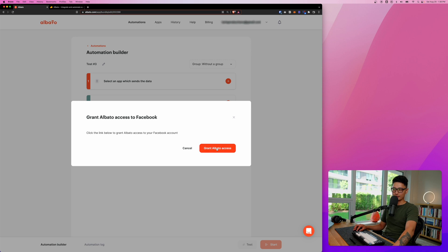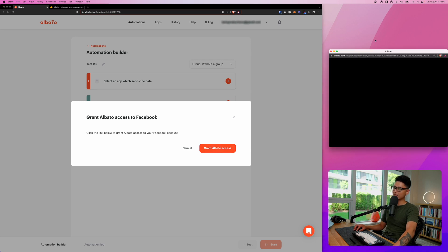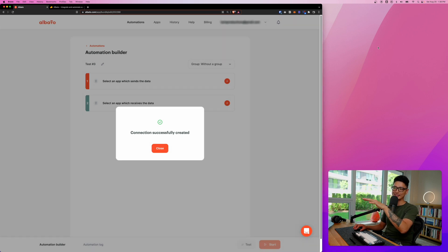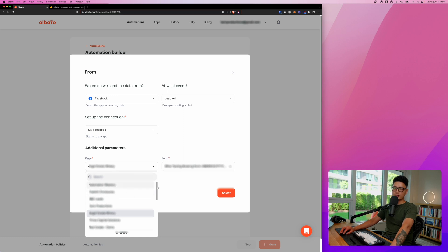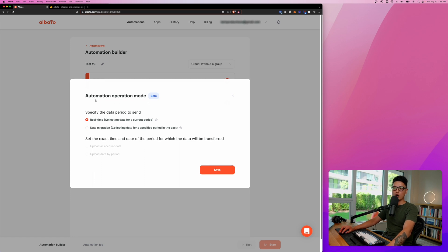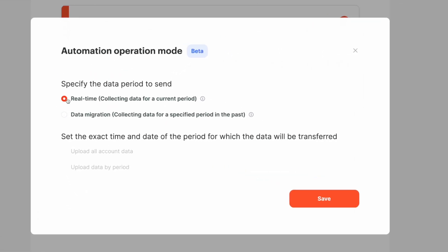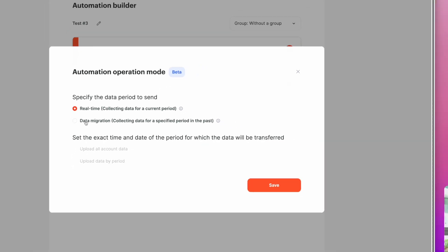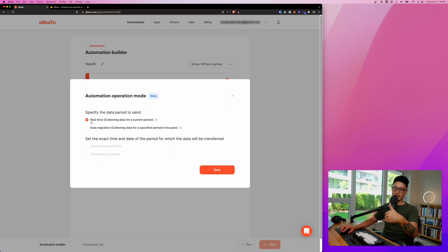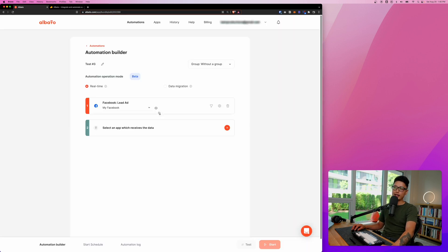Grant Elbato access — a new pop-up opens and it will automatically detect your logged-in Facebook account. The connection has been established. Select the page from the dropdown, then choose the form and click Select. There's a cool feature here called the Automation Operation Mode: 'Real Time' or 'Data Migration' — if you already have a bunch of leads collected on the form, you can migrate them. I'll go with Real Time. Click Save.